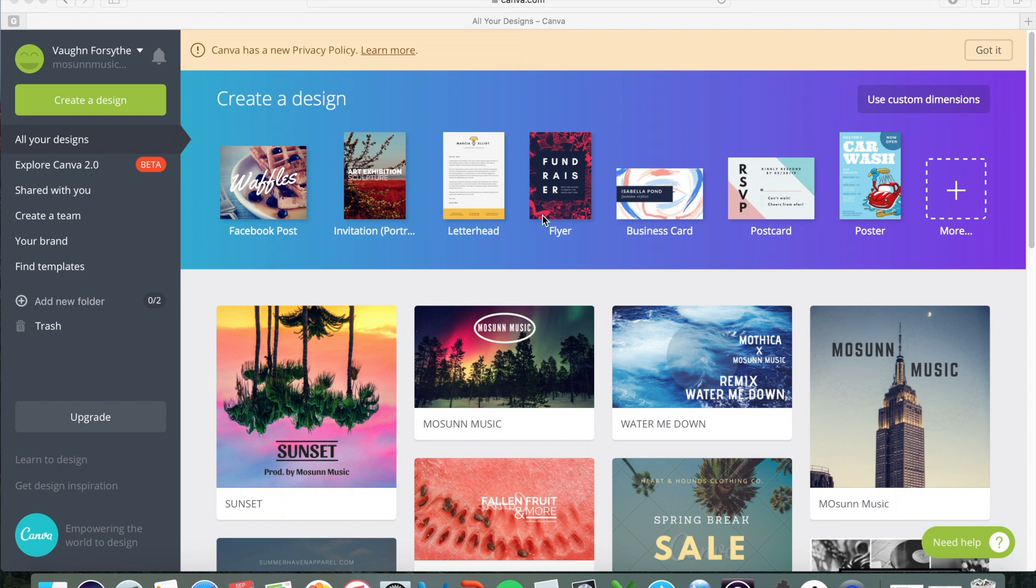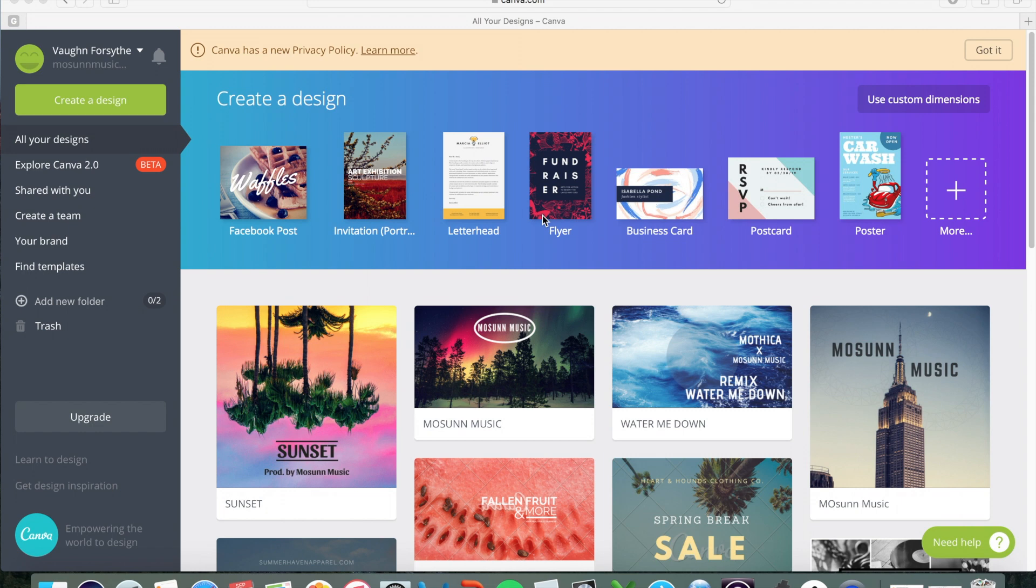And so it's a free resource, which is amazing. If you put some time into this, it's definitely useful for you. And so I just use my email. You can connect any email address and create an account, a free account.